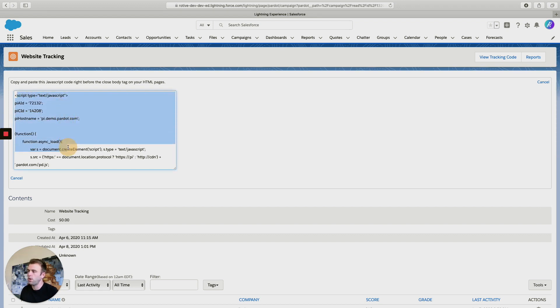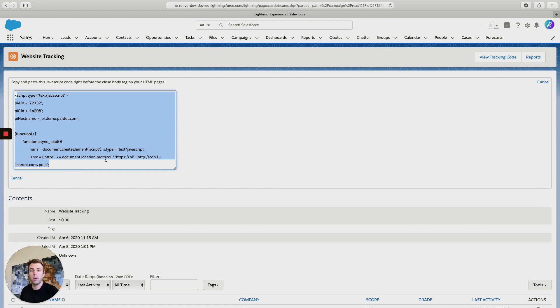Take this code and install it on your website. Put it on every single page so that Pardot will be able to track the different users and prospects who visit your website and see what pages tend to be the most popular.